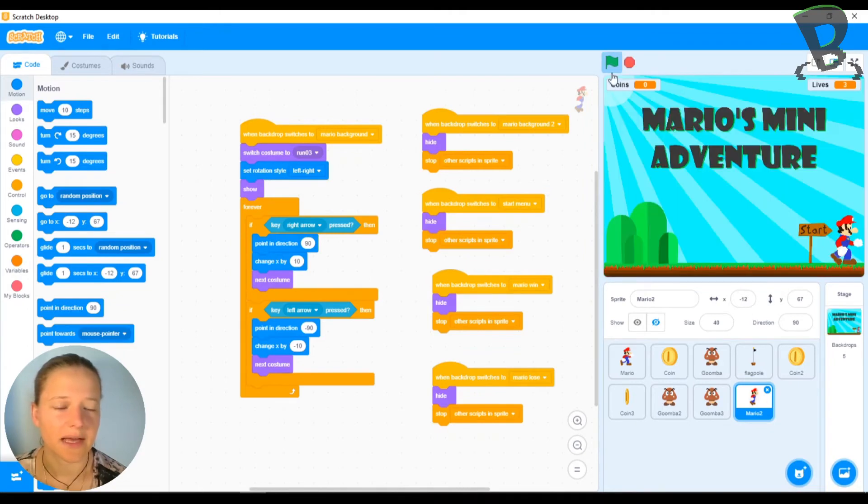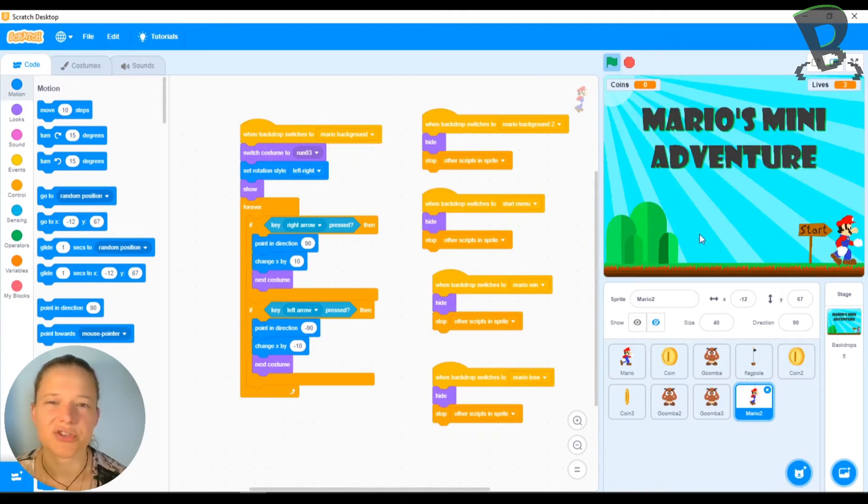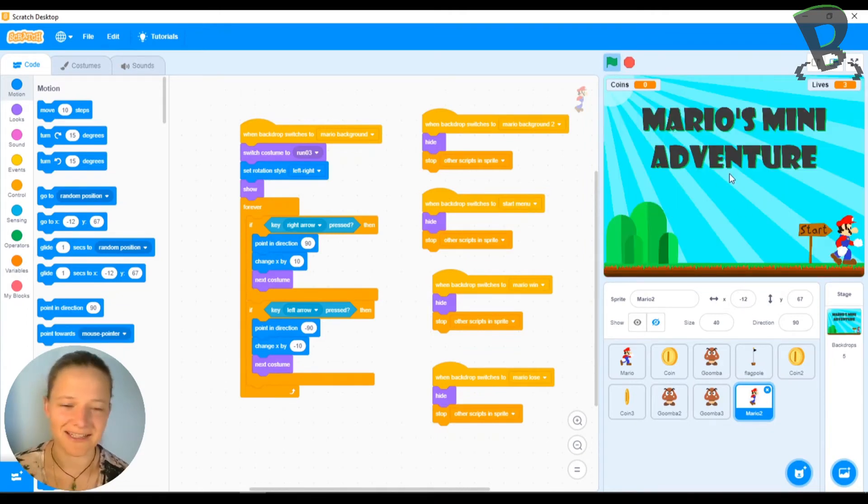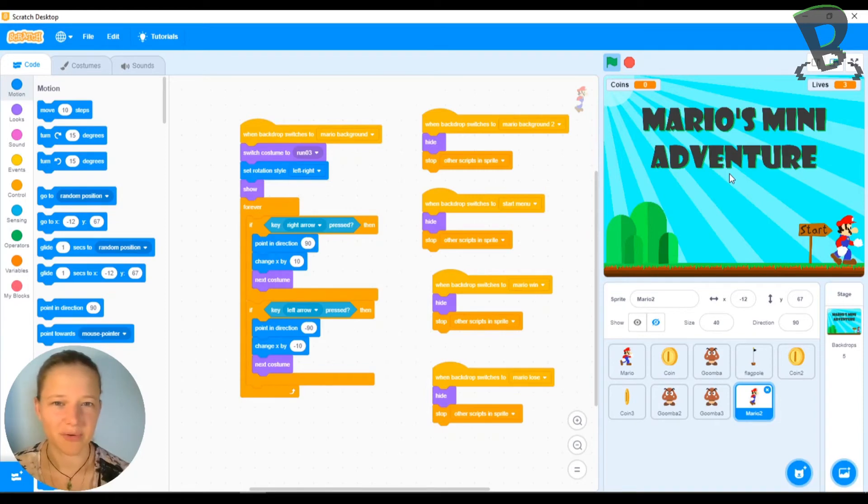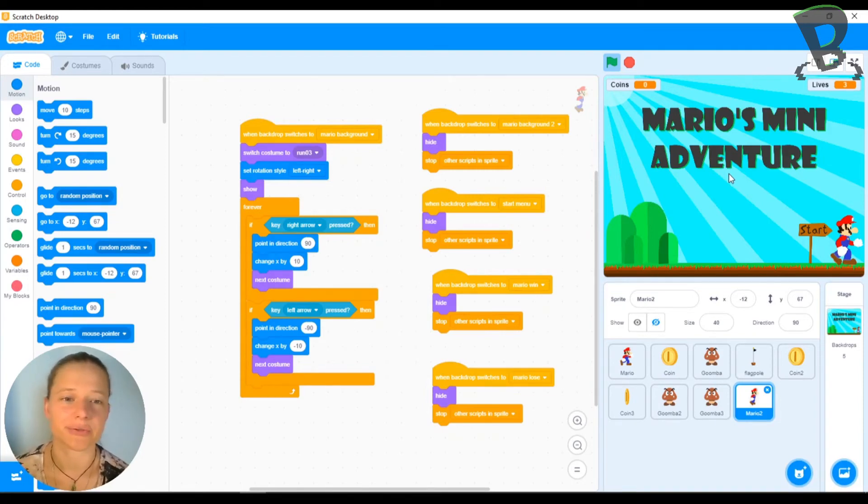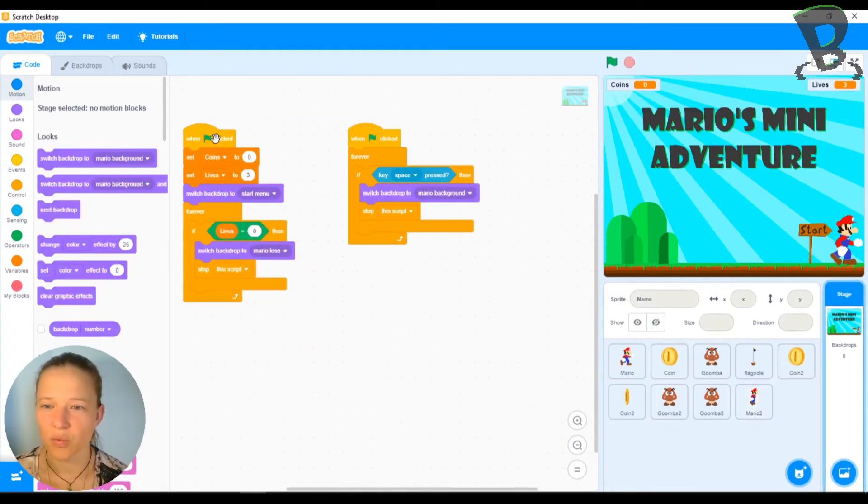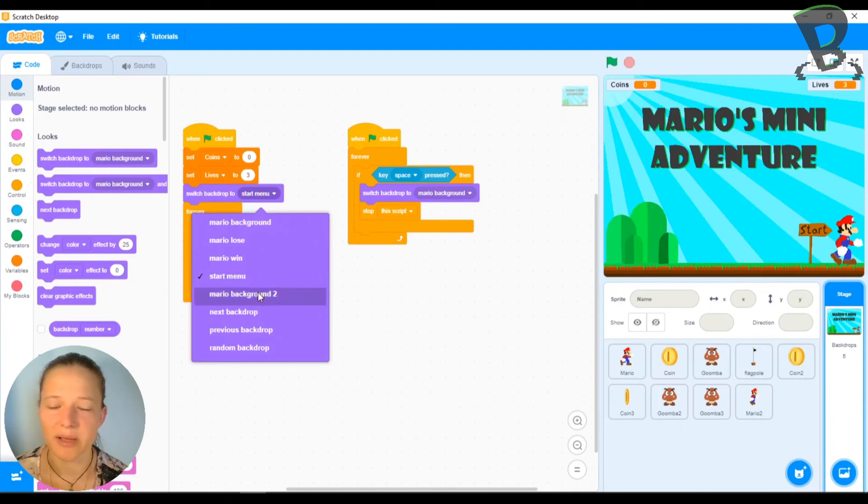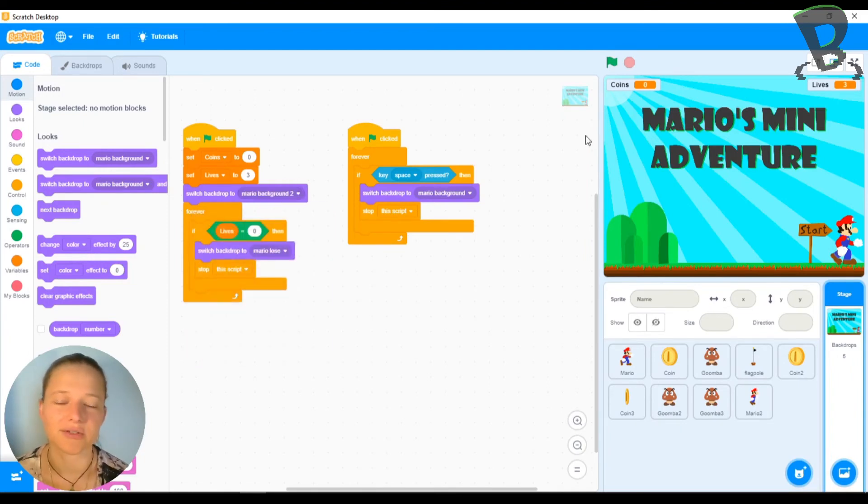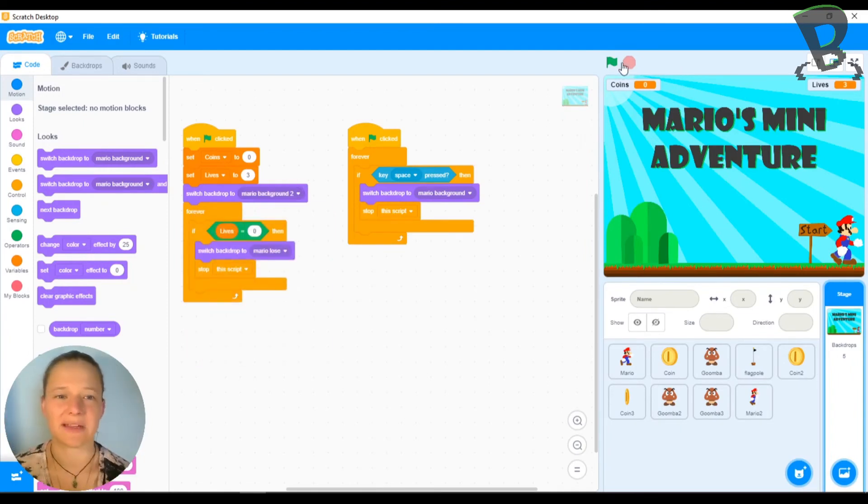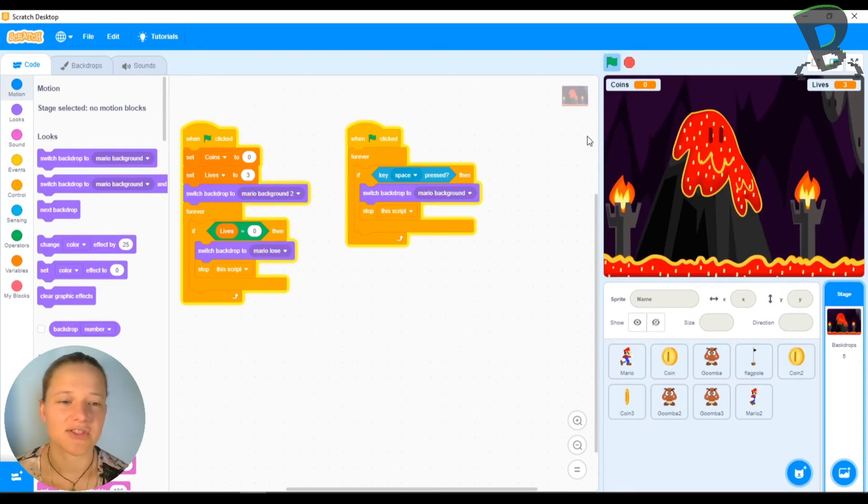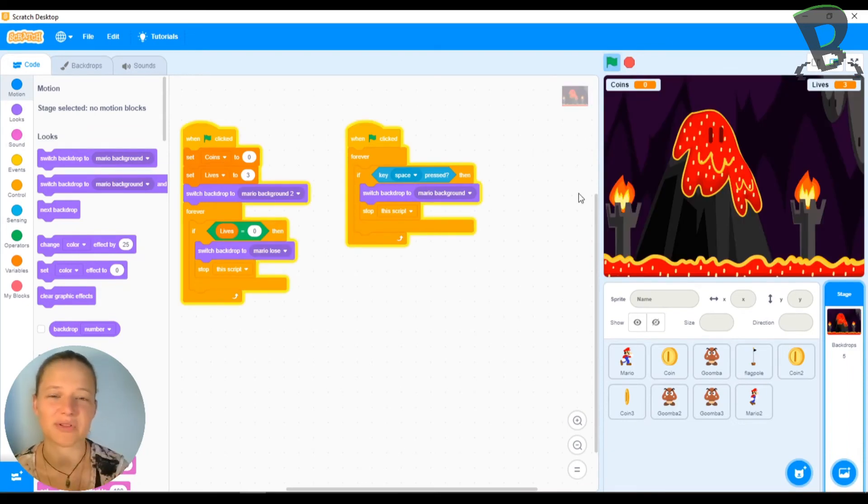So now if I go and I play, I'm going to show you a trick here because right now it's going to play right from the beginning and to test your game, you don't want to have to start from the beginning every single time now that we have level two. So what I'm going to do is I'm going to go to my backdrop and I'm going to switch when green flag clicked, I'm going to switch my backdrop for now just to my Mario background two and it'll jump straight to my level two so that I don't have to play through all of my stuff.